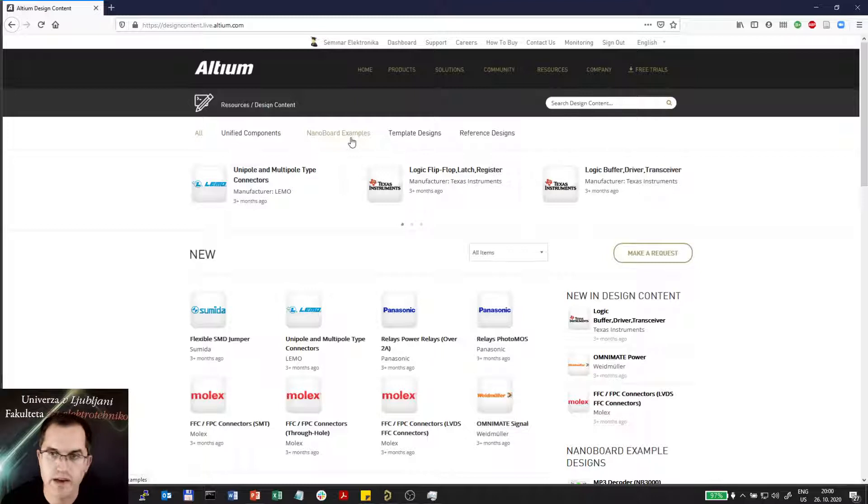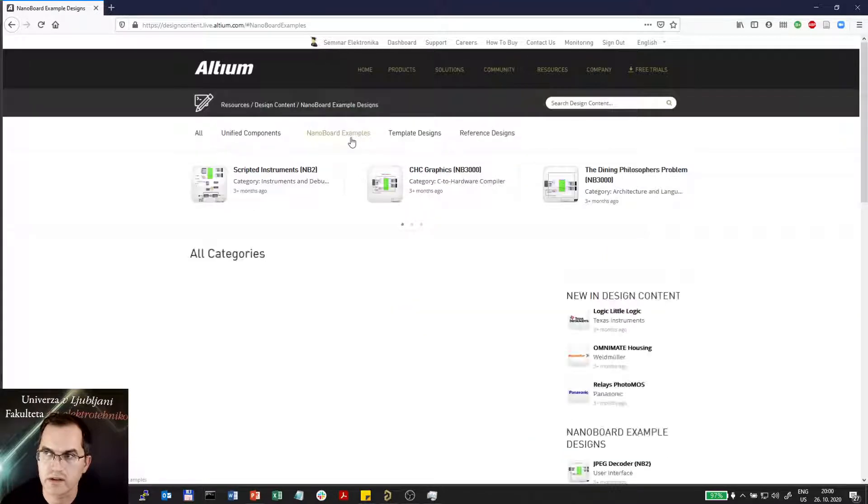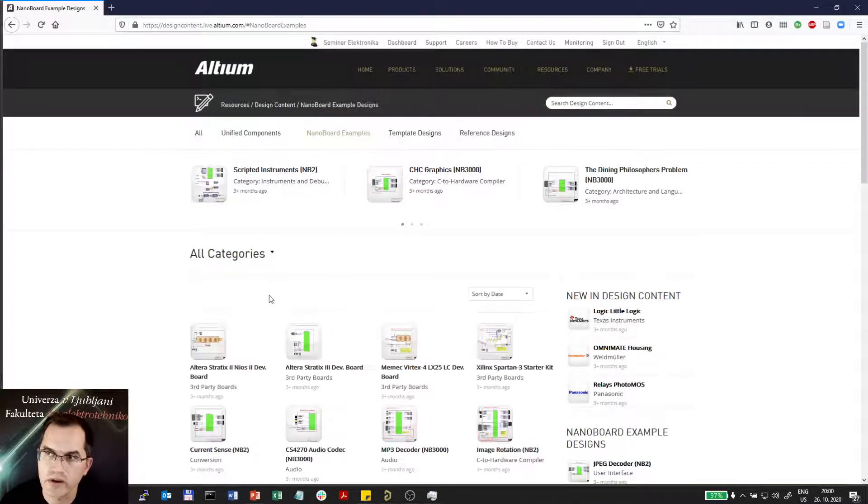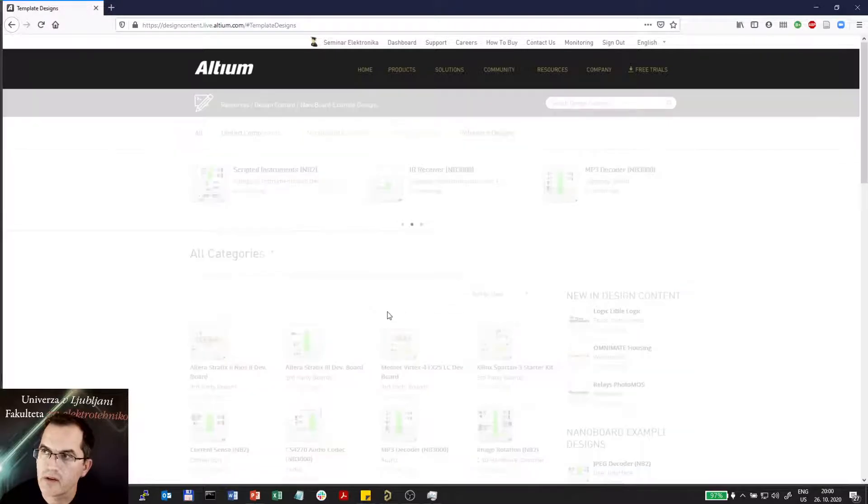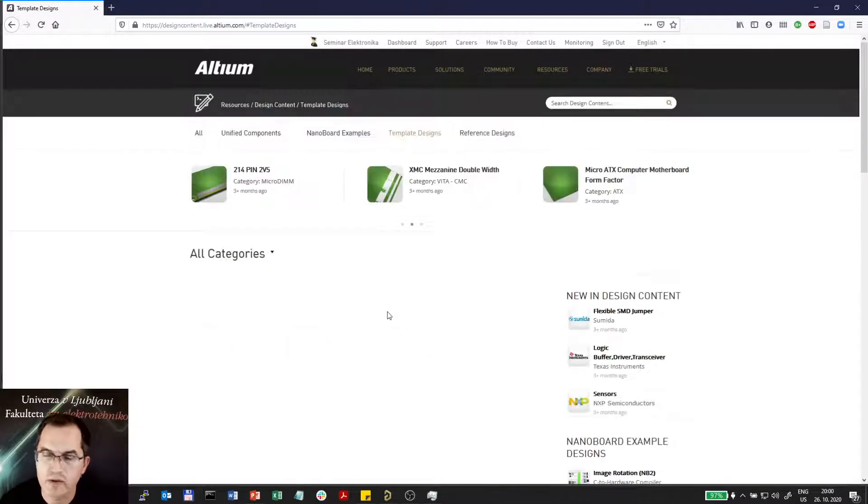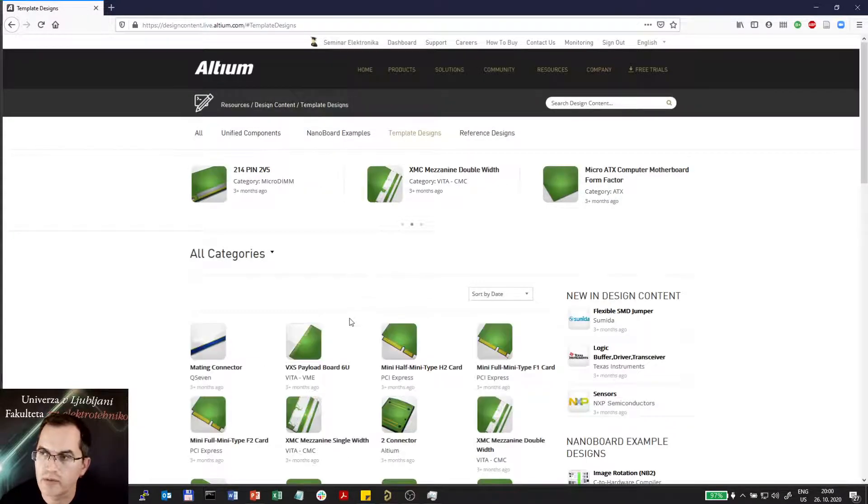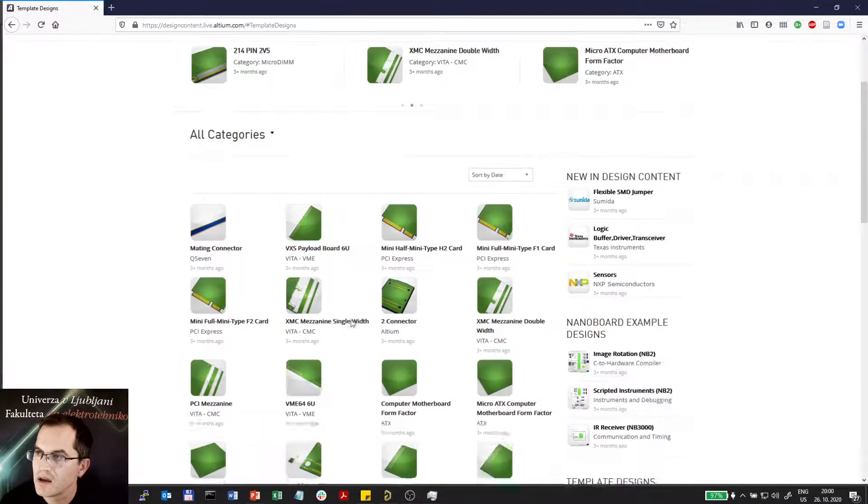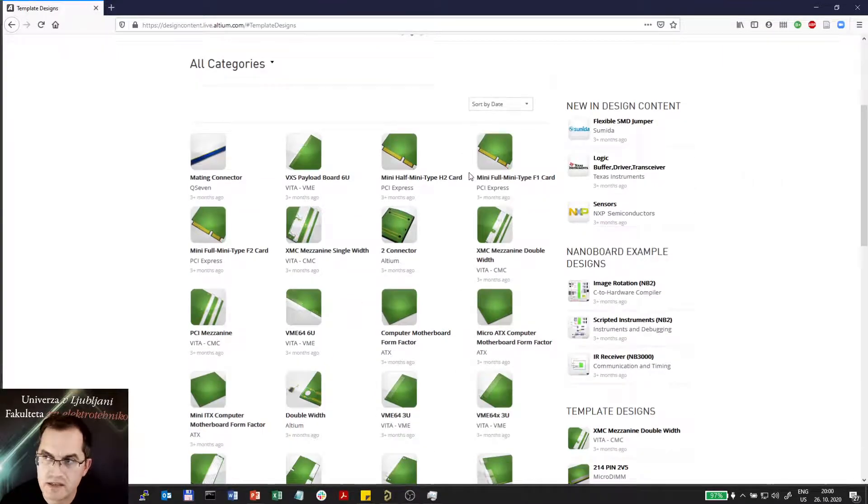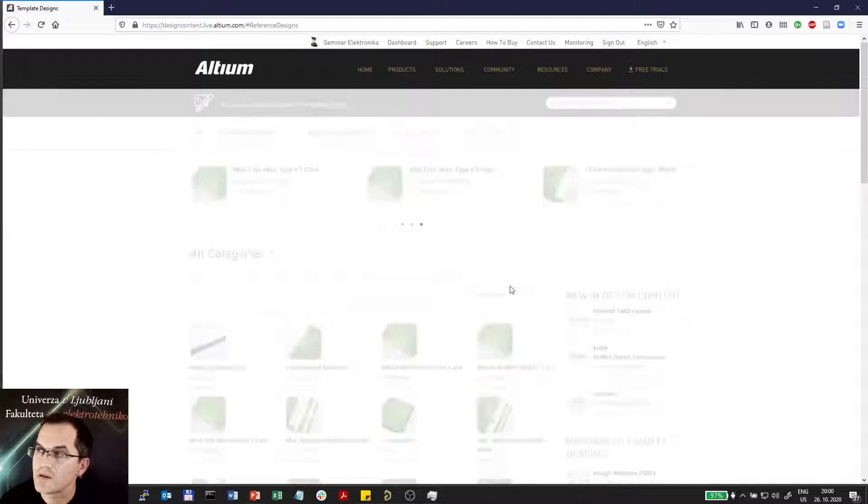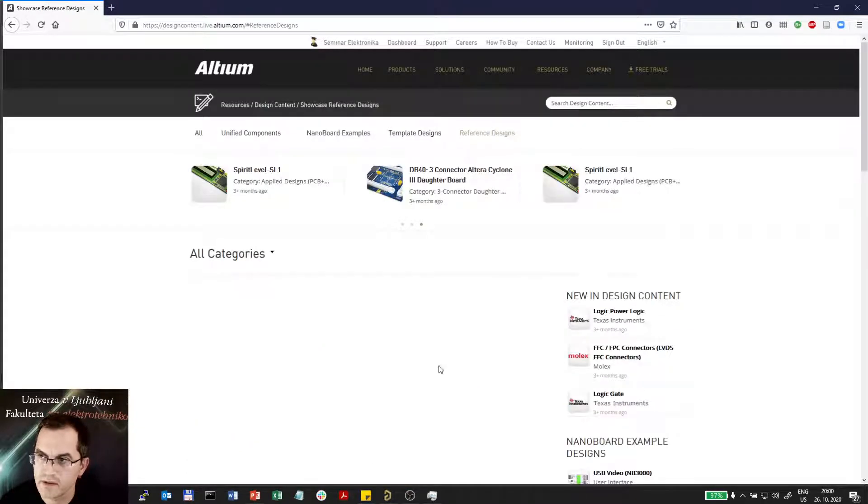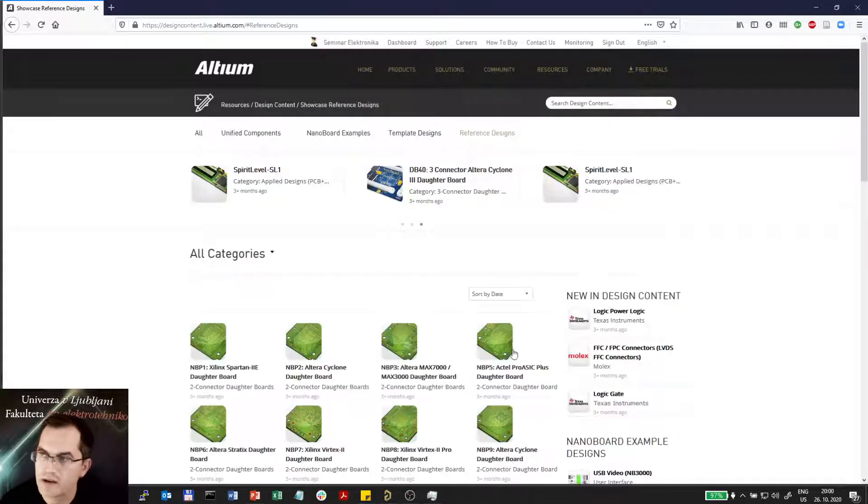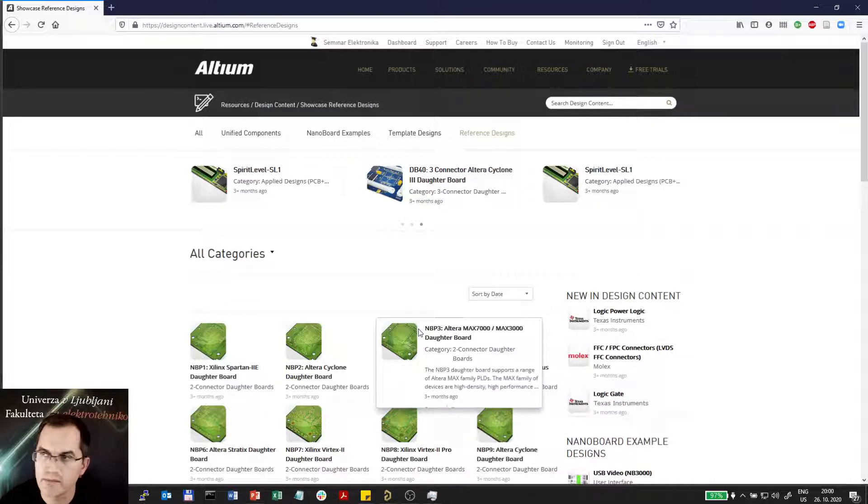Nanoboards are FPGA boards that you can program. You have templates for different board sizes that are standardized, buses, connectors, and reference designs of different kinds which are provided by Altium and all can be downloaded.